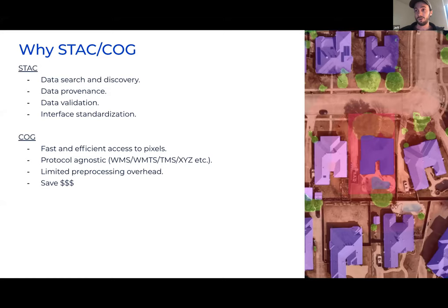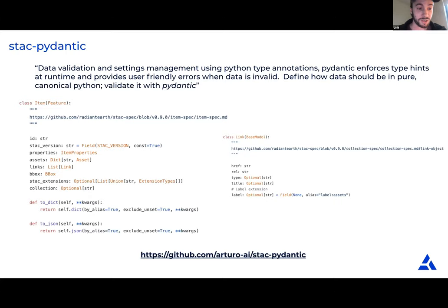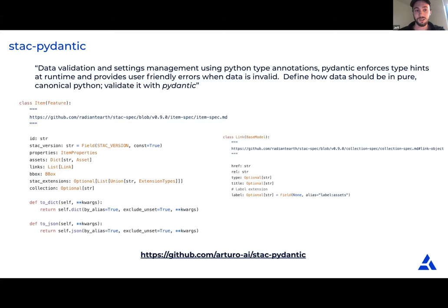The first tool we've built is STAC Pydantic. Pydantic provides Python objects that act as validators, letting you validate data using Python type hints. We've converted the STAC spec into these models — this is what an item looks like, and an item might contain a list of links. We use STAC Pydantic as the basic building block for most of our STAC applications because it gives us an object-oriented way to work with and validate STAC, and it adds type hinting in IDEs.